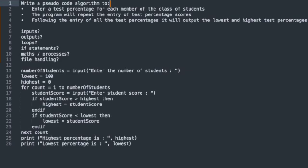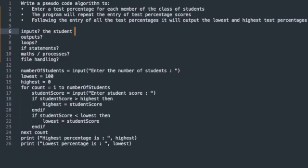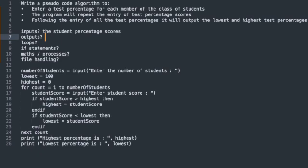So let's first of all ask some basic questions here. What are the inputs? The inputs will be the students percentage scores. What will the outputs of this program be? That will be the lowest percentage and the highest percentage.